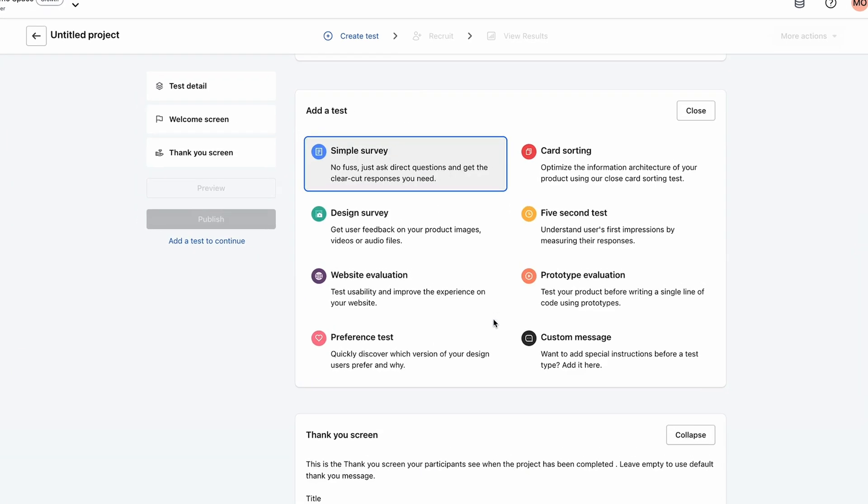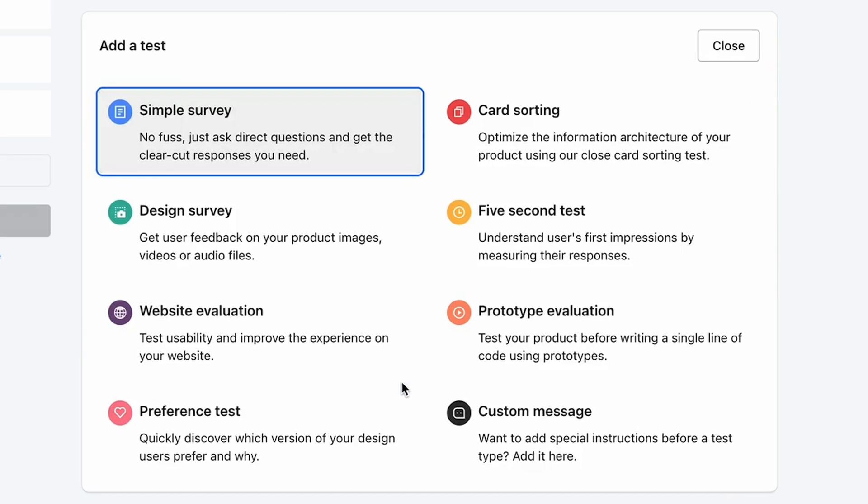You can also combine different tests in one session, like a simple survey, a five-second test, and a prototype evaluation.